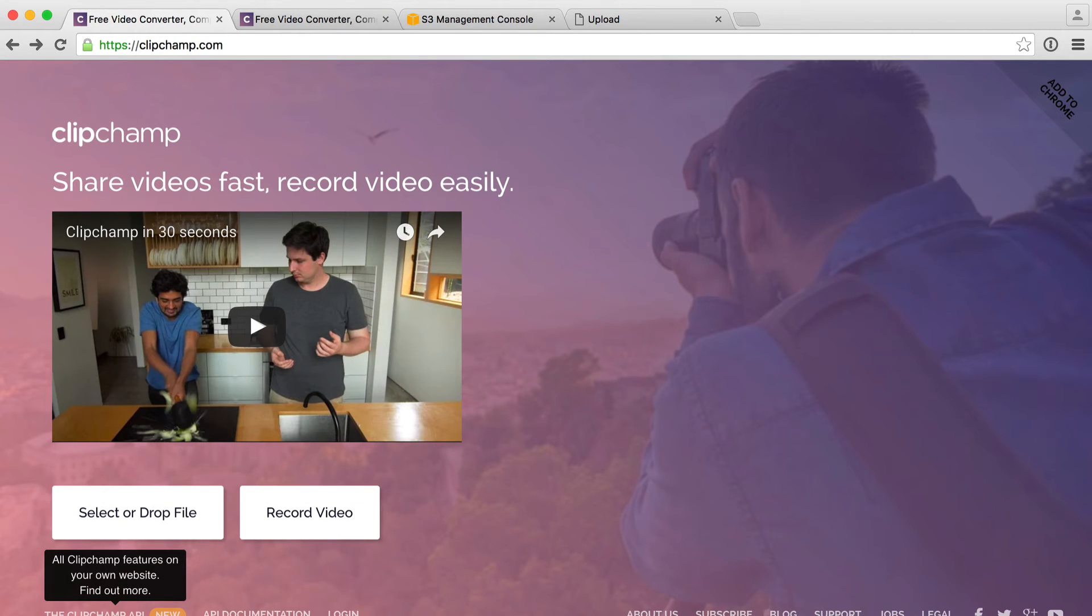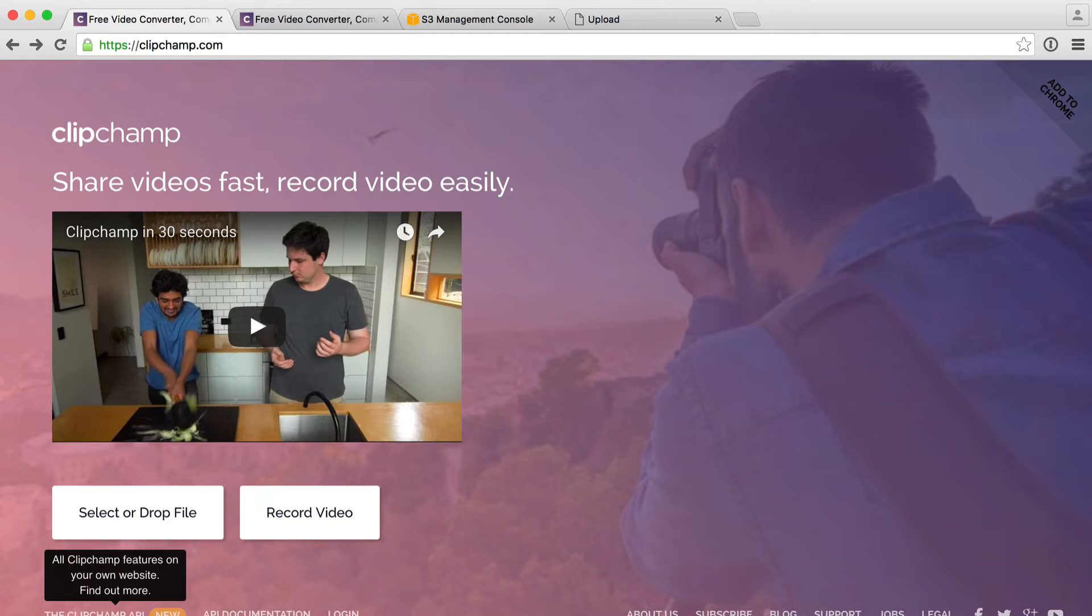To get started and start playing around with ClipChamp, you're going to need to create an account. Go ahead and register if you want to follow along.